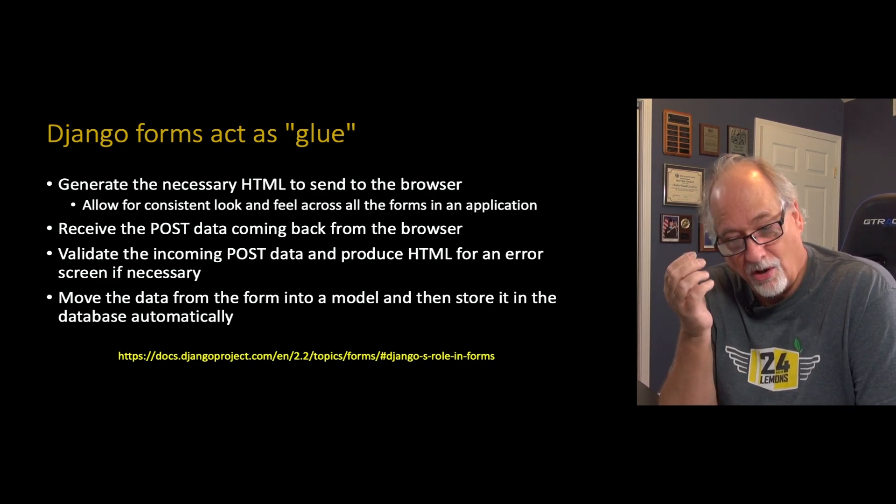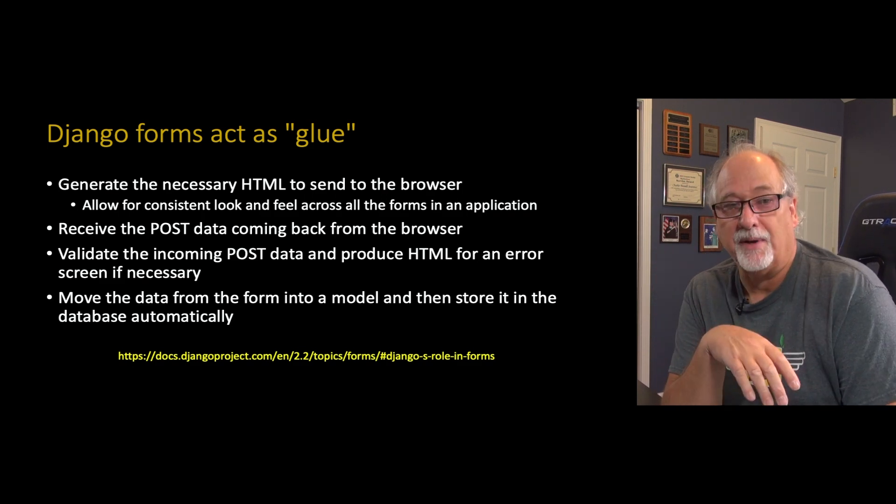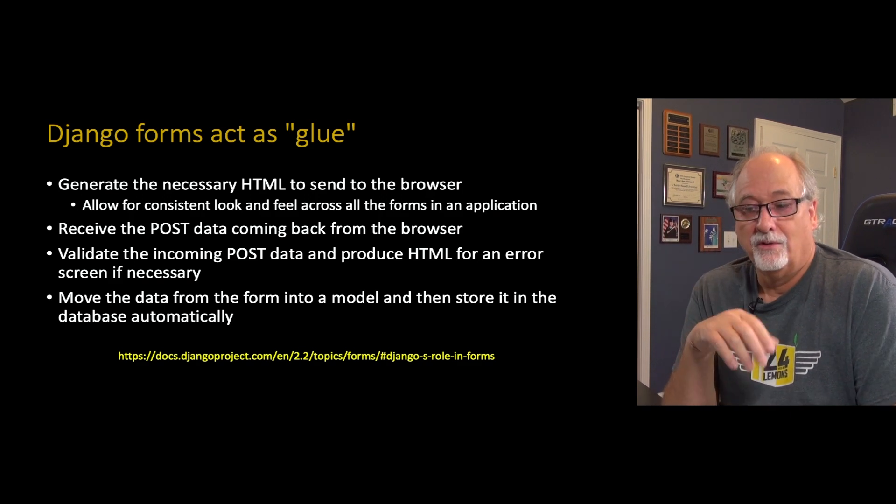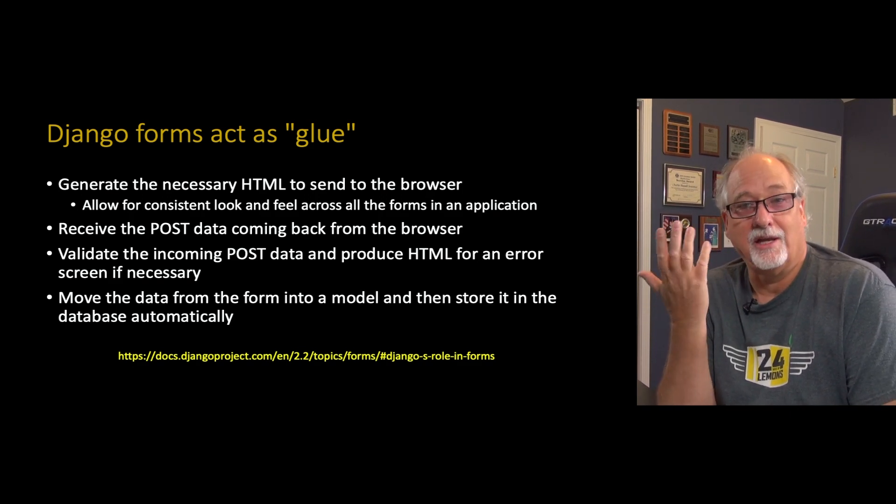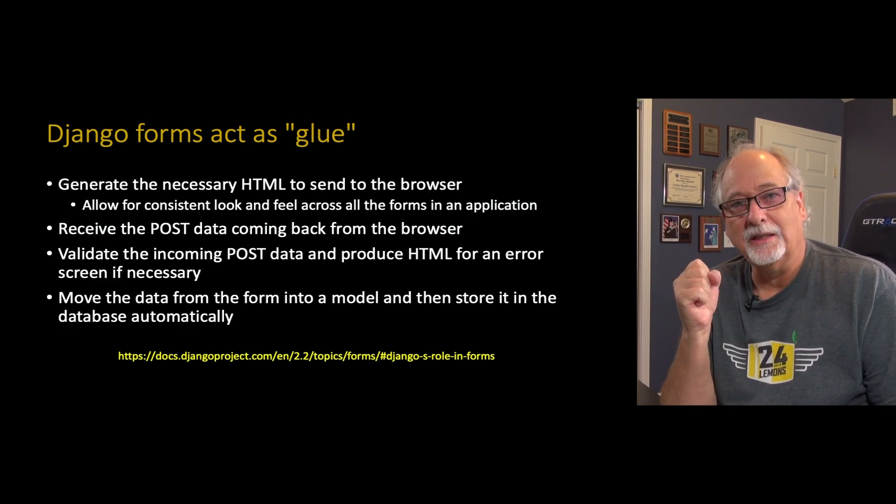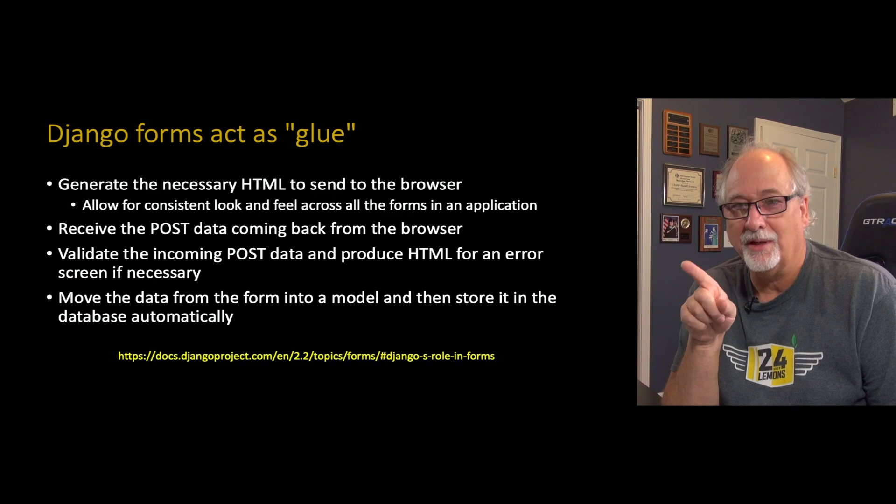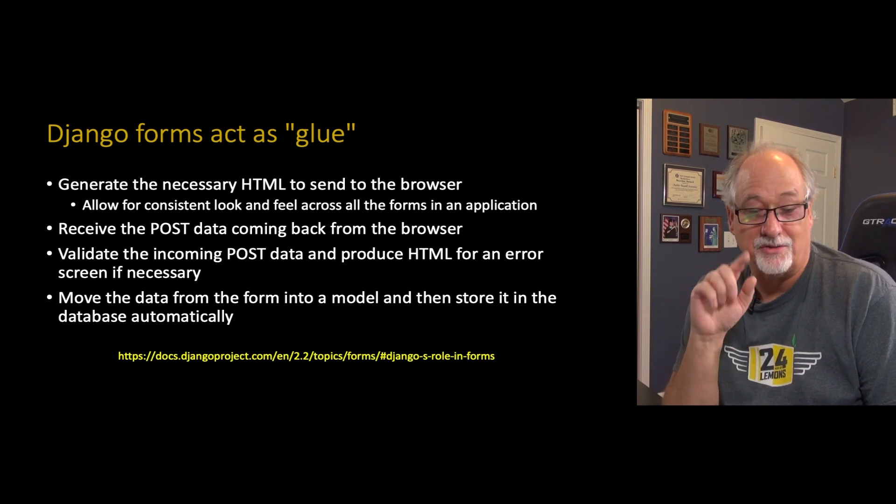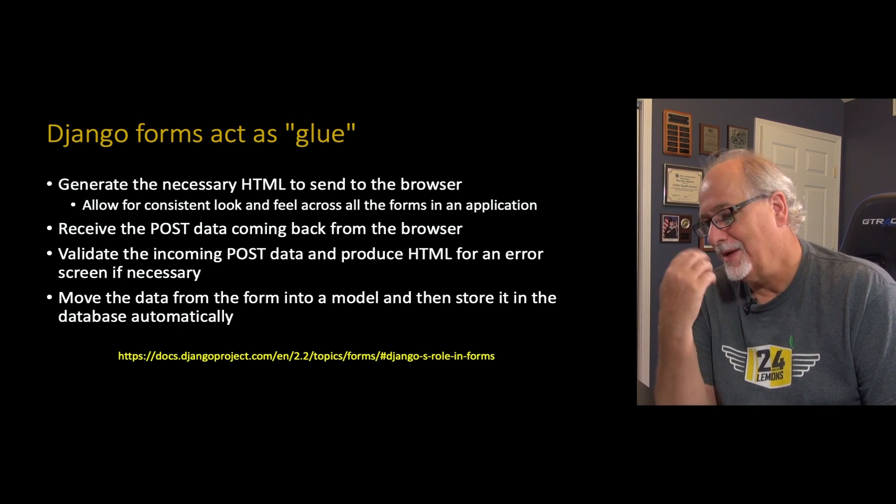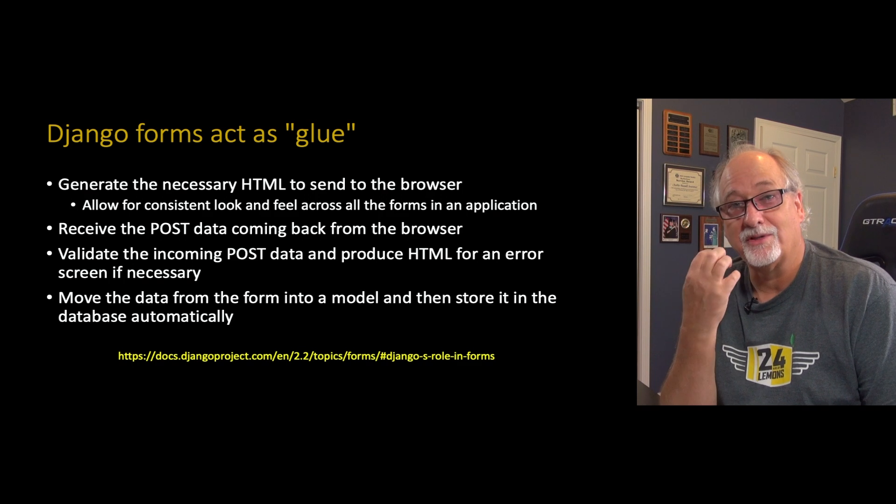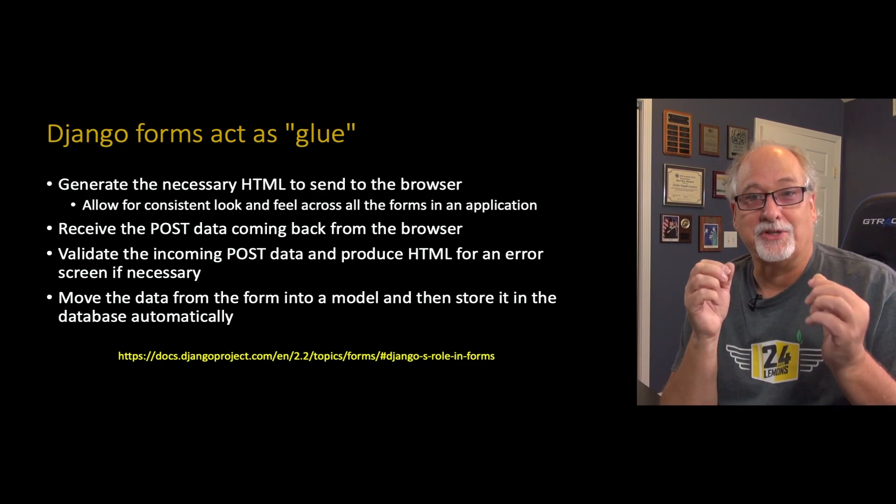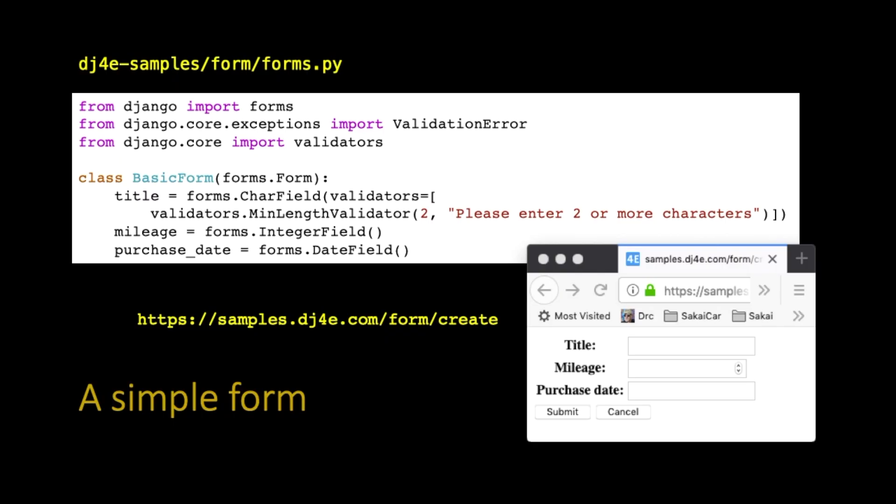If something goes wrong, then it hands you an error form that you can send right back to the user. It really greatly, and then of course, once it's validated, it moves it into a model and then can even do the database store automatically. So the form is like this glue thing that talks to templates, it talks to browsers, it reads data from browsers, and so in a way the form is like the controller, it's like the view, it just makes your views really succinct, and you're going to love it once you understand it.